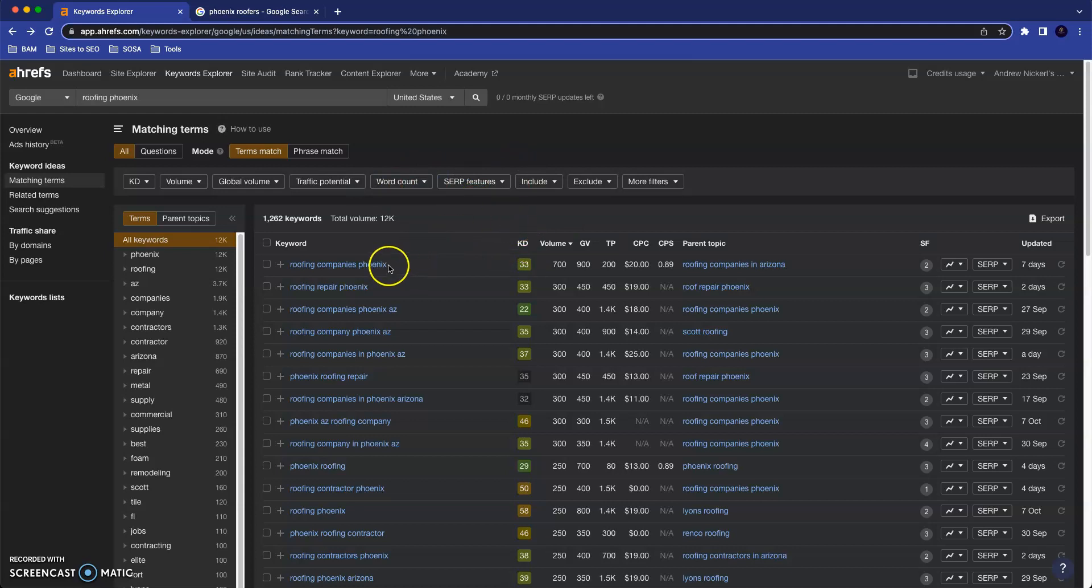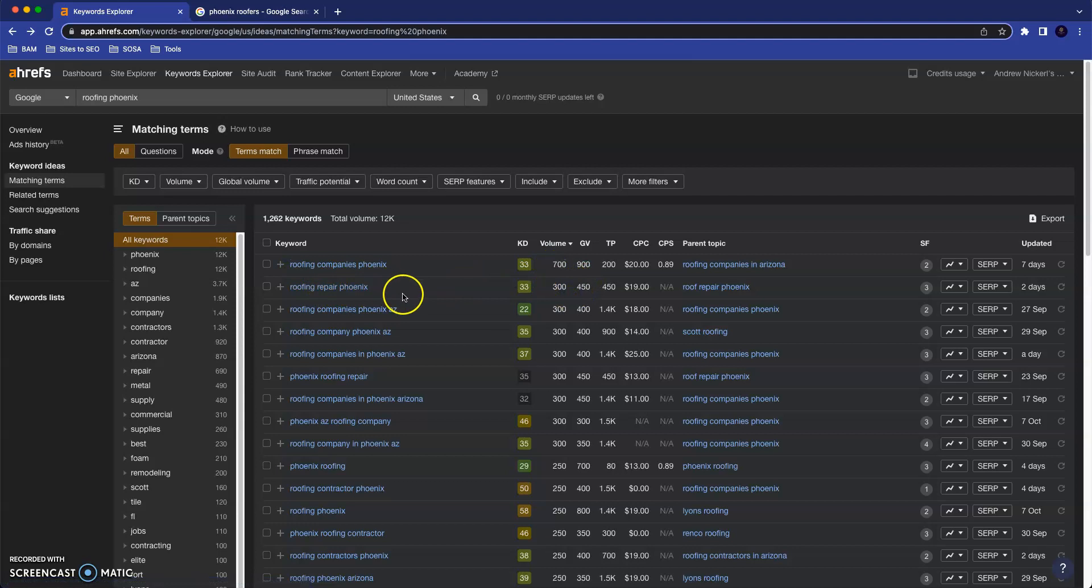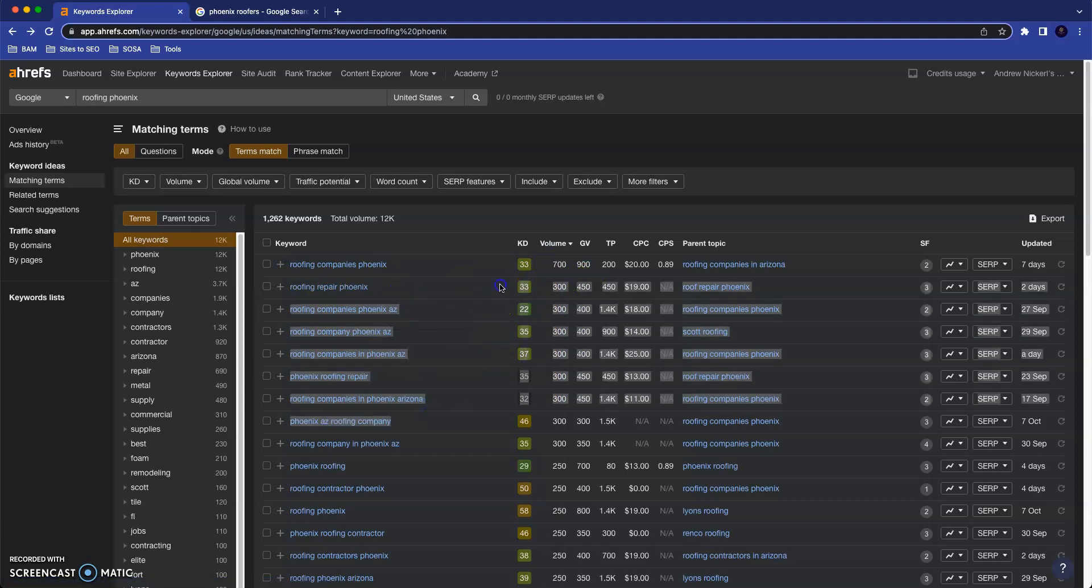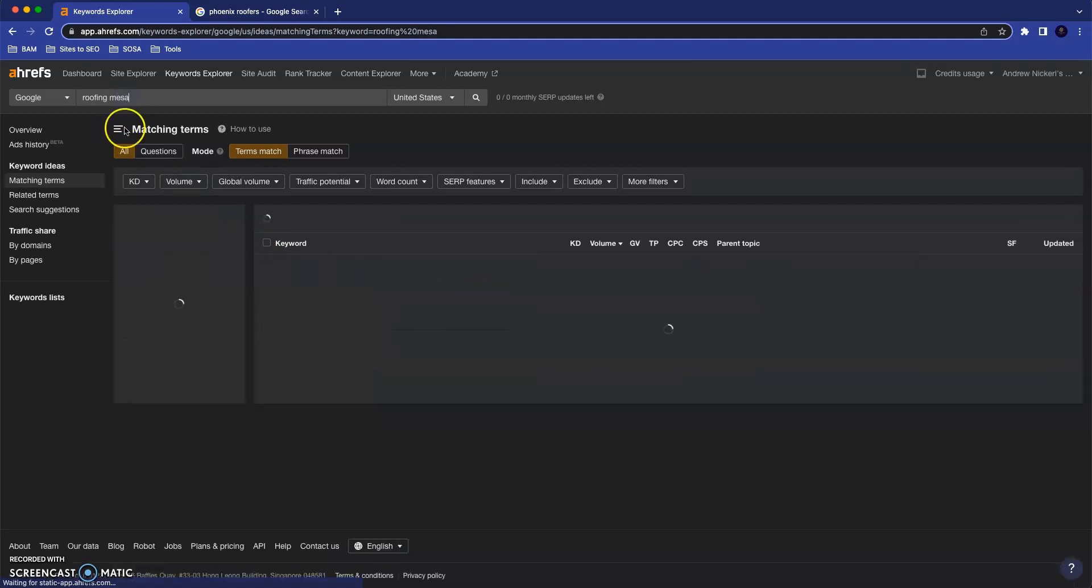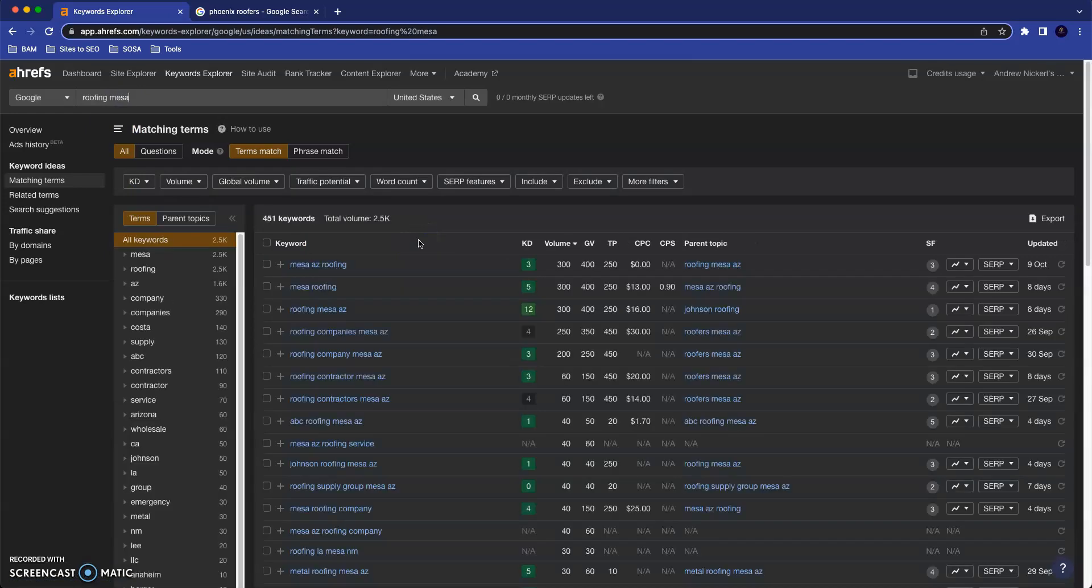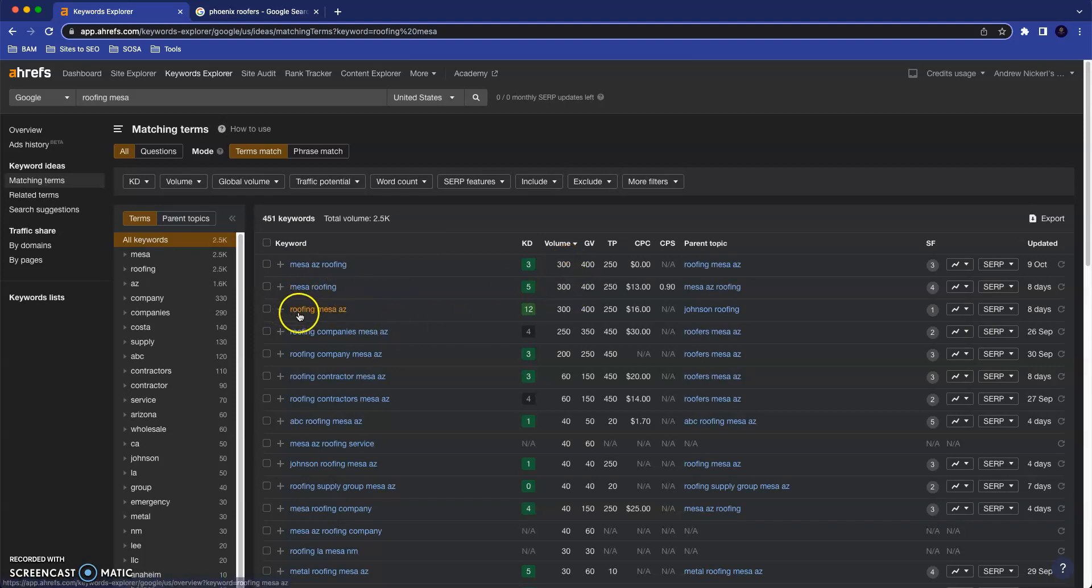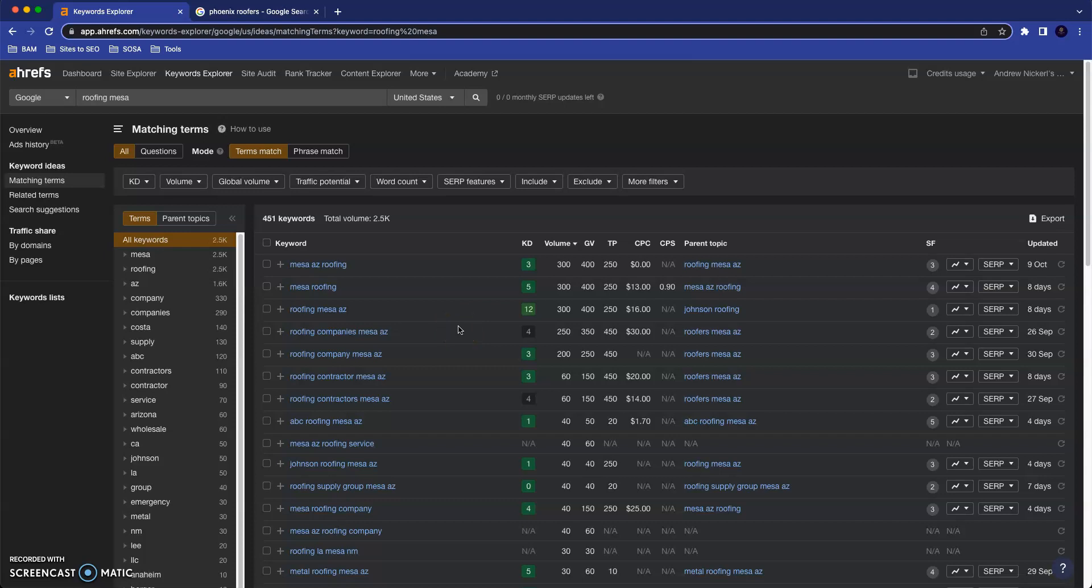These keywords like roofing companies Phoenix gets searched 700 times per month. All these keywords are very similar and they get significant search volume too—300, 300. We can go up here and type in a different locale. Let's type in Mesa. Mesa AZ Roofing gets searched 300 times per month. Mesa Roofing gets typed in 300. Roofing Mesa AZ, 300. We could go on and do this for Scottsdale, for Gilbert, for Chandler. I hope you can see as a business owner the value in this because there are thousands of people searching online for roofing services here in the valley.